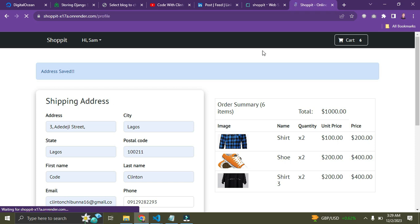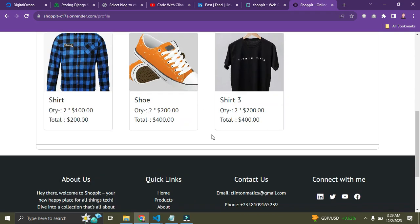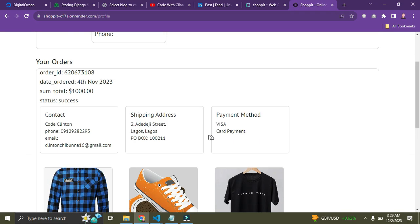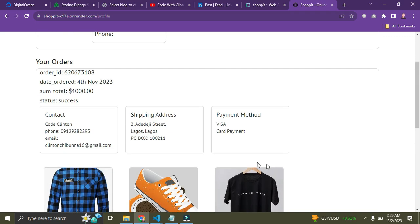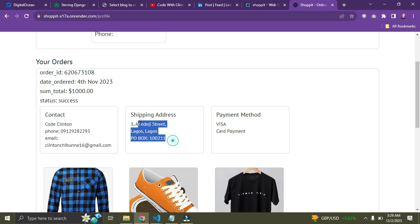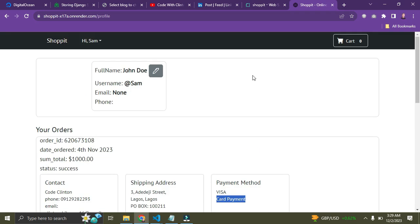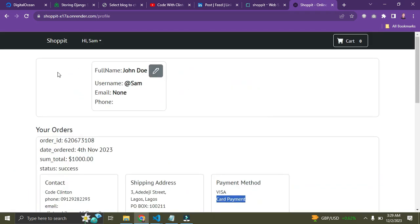We're redirected back to the profile page after payment. Here is my order — the address, contact information, and payment method are all displayed. This is my profile, showing the products I ordered. I can update my profile, though there's no profile picture yet.